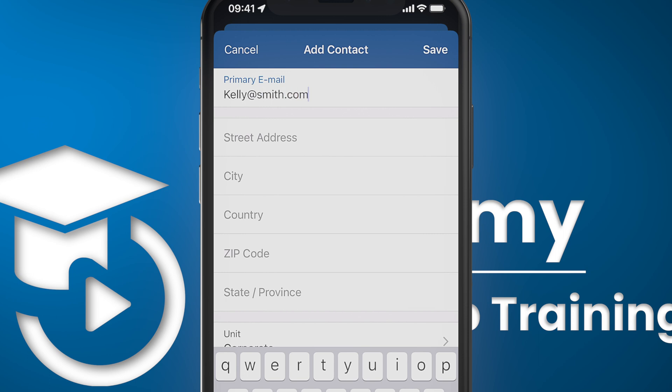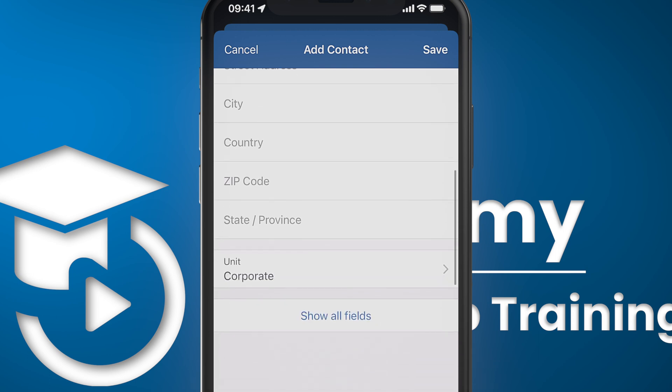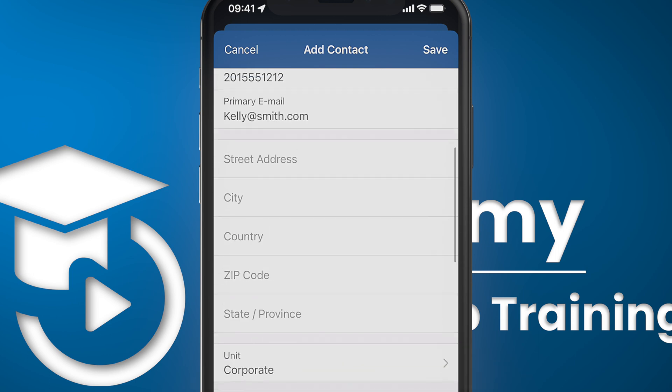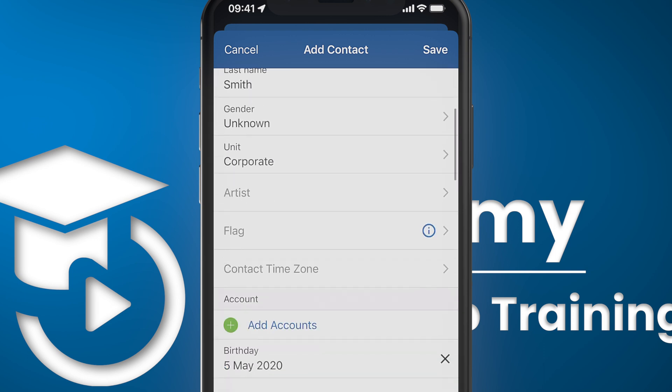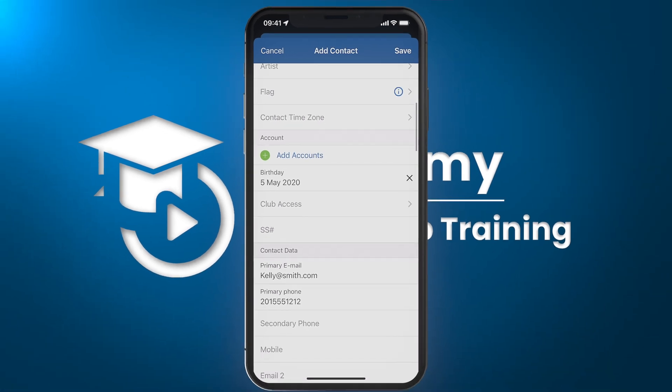All of these pieces of information that you're filling in — if they're required, there'll be an asterisk next to it. If there are additional fields that are not listed on the screen, click on show all fields and then go ahead and complete those fields.